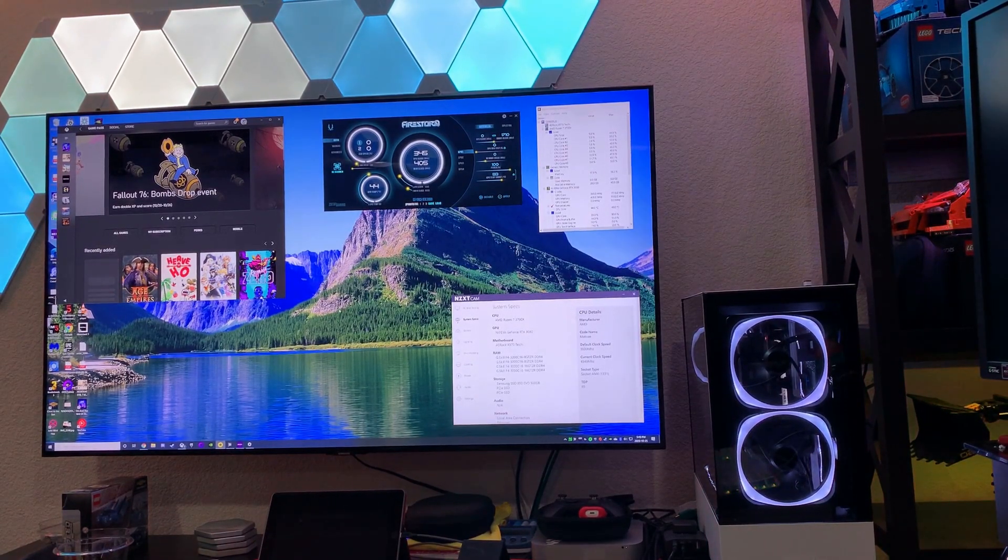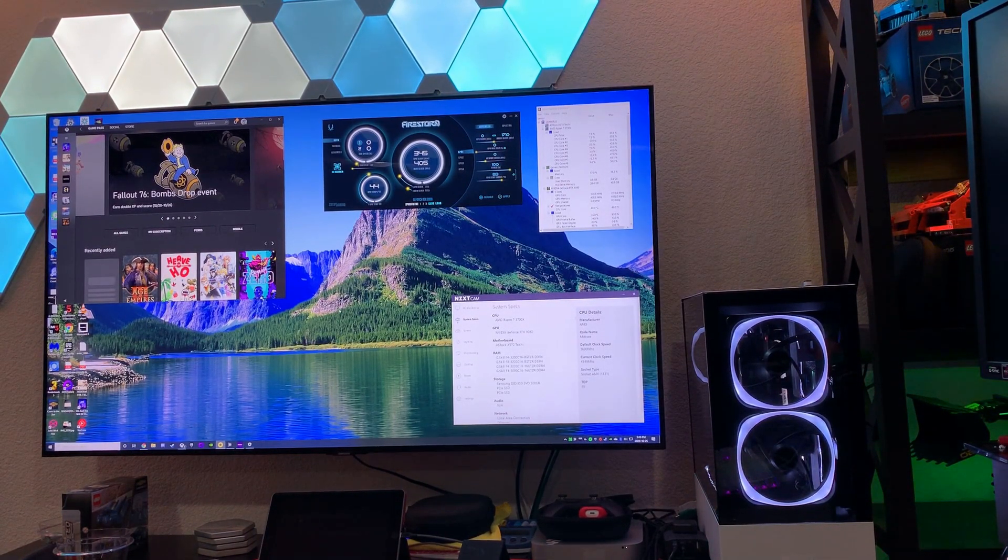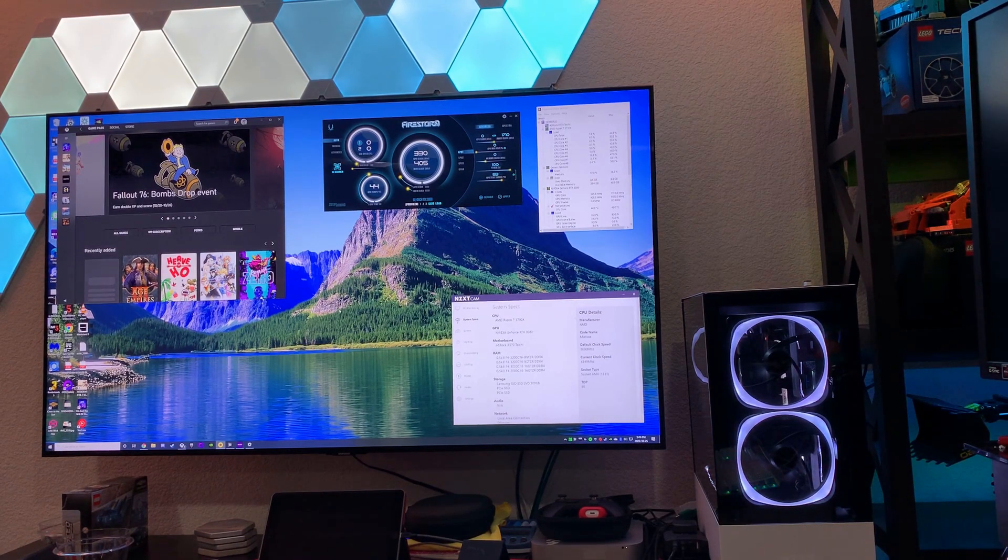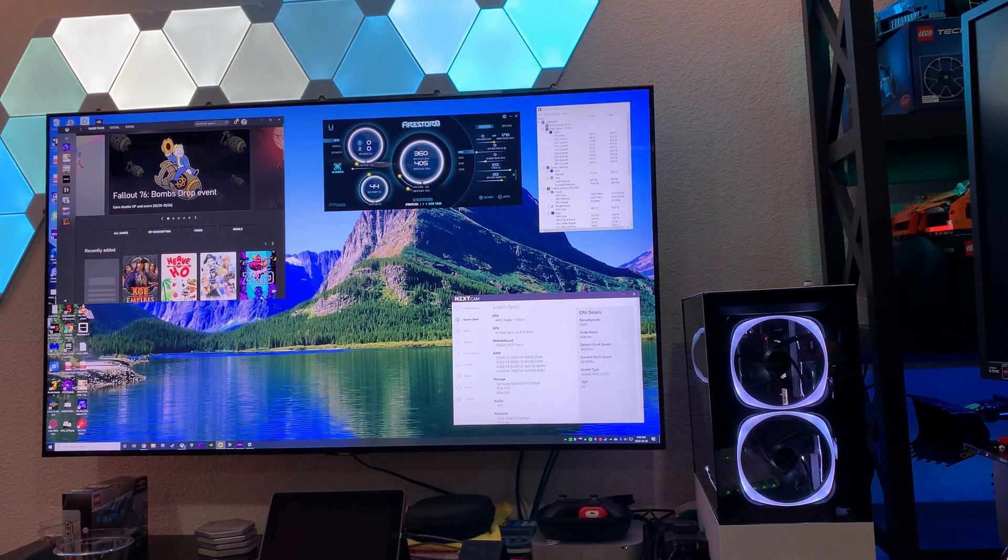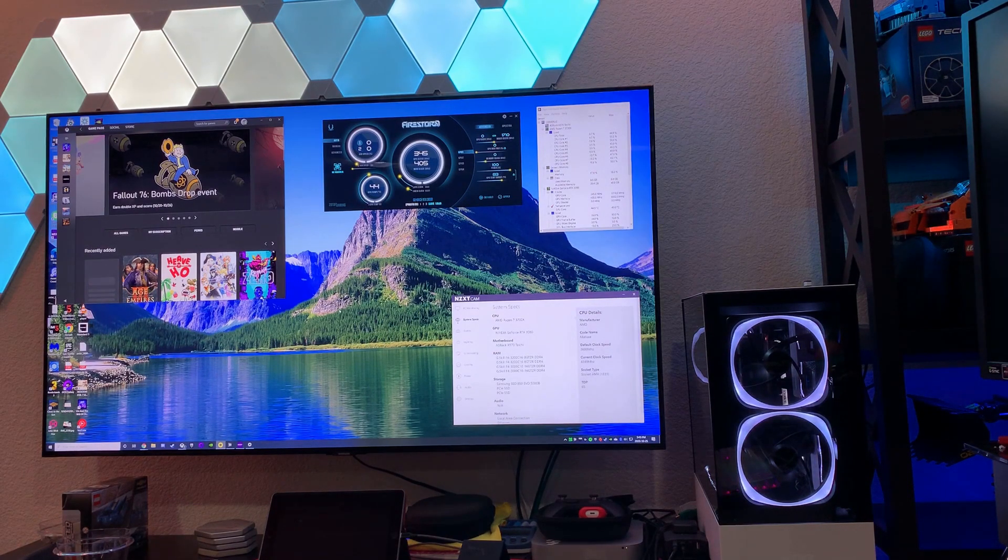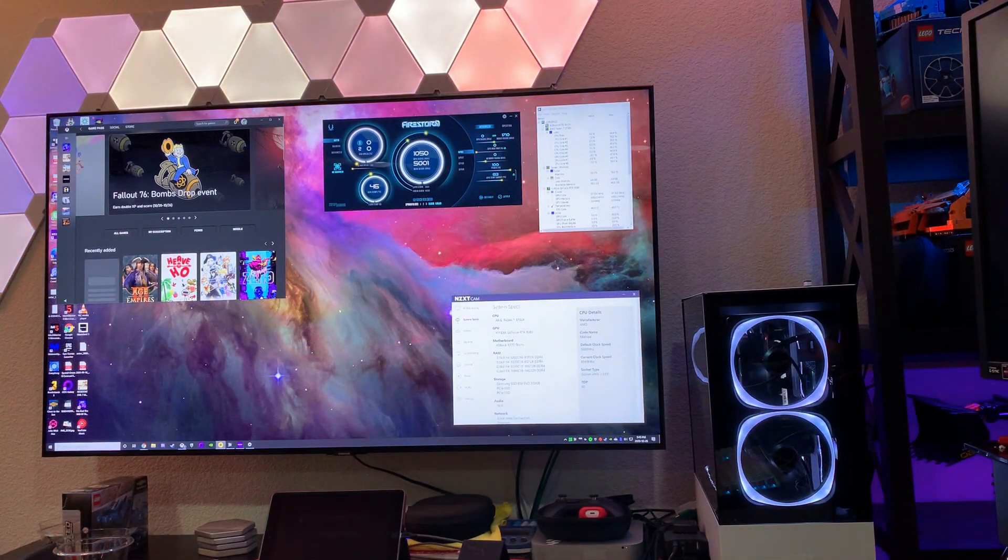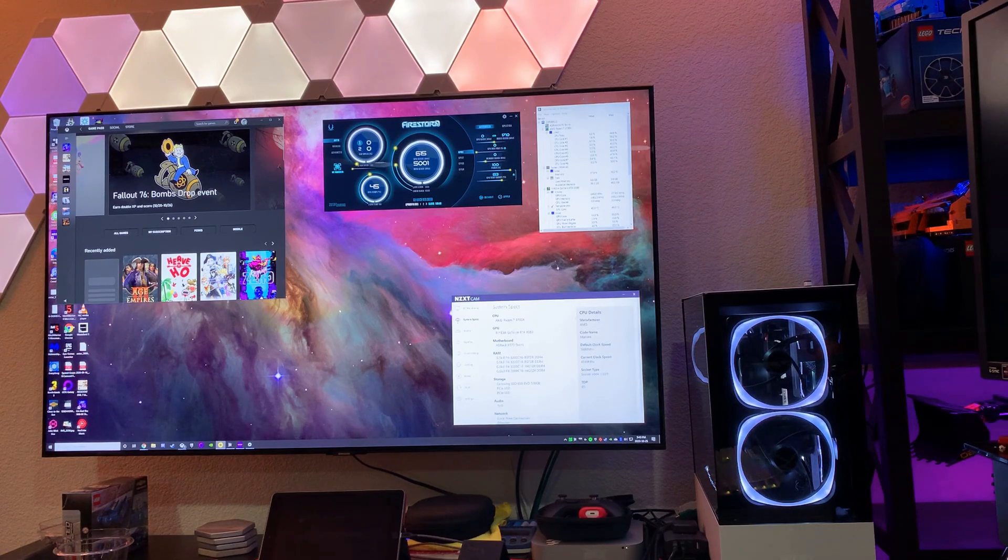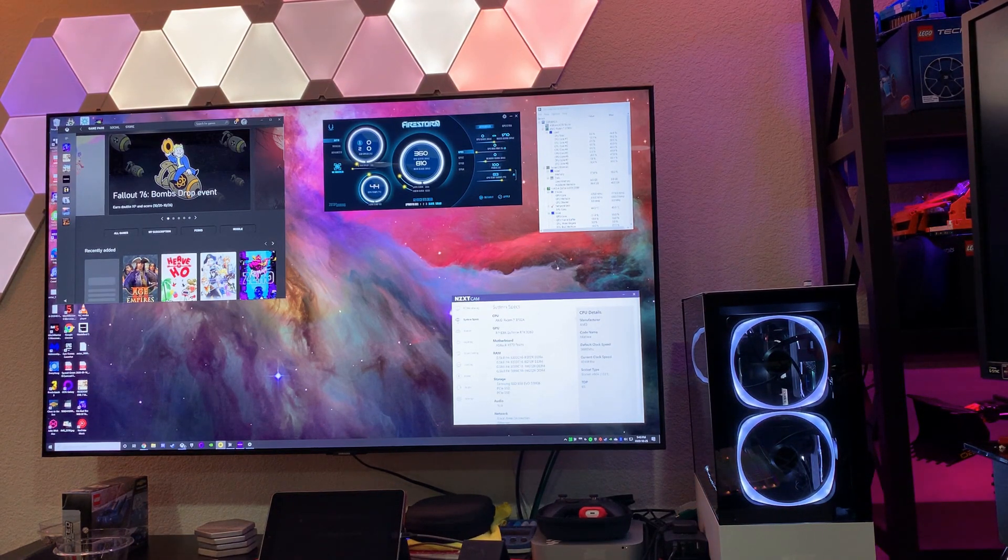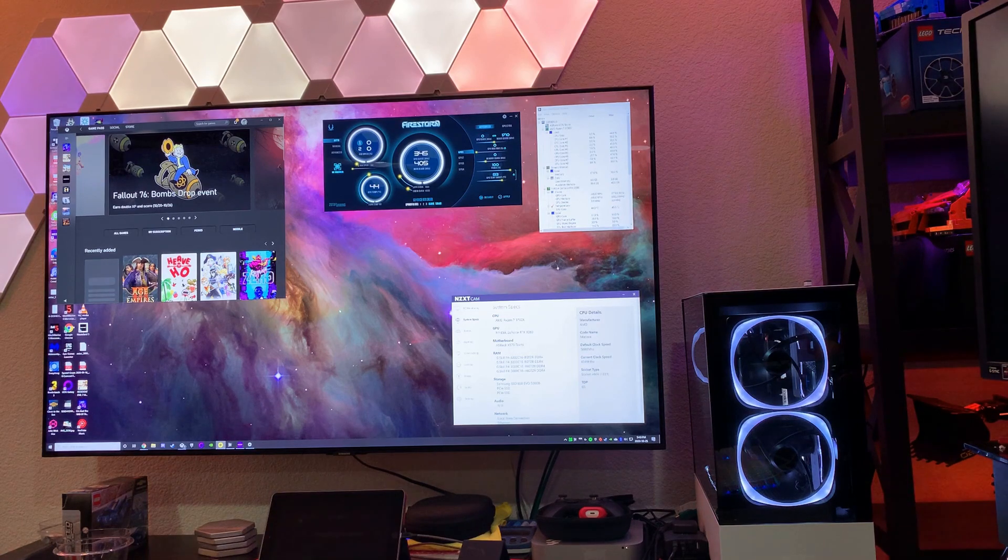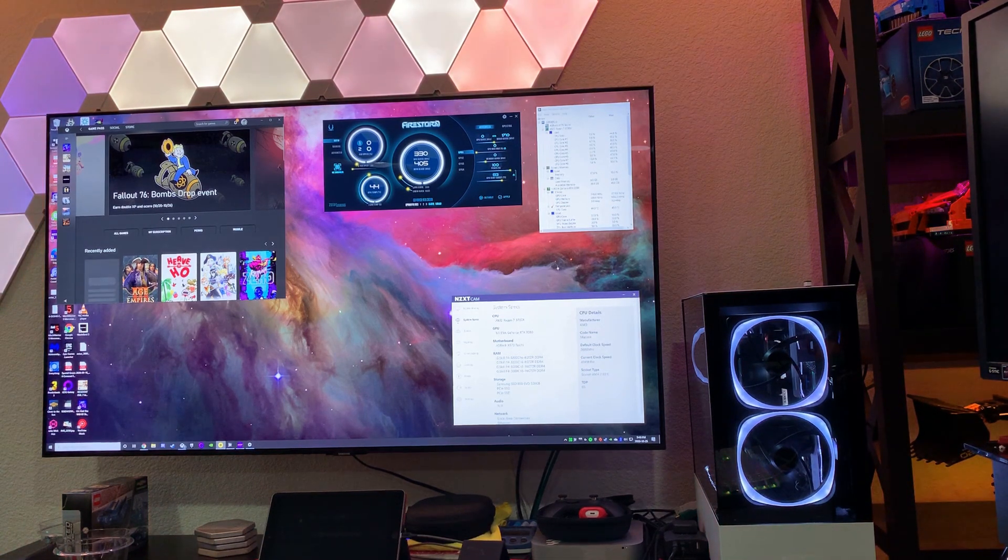Alright, hello everyone. I had people request that I actually show that I have a Samsung Q80 2020 television, this is the 55 inch version, running in 4K 120Hz with HDR and VRR, which is variable refresh rate.